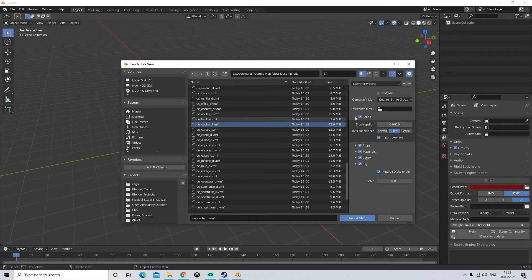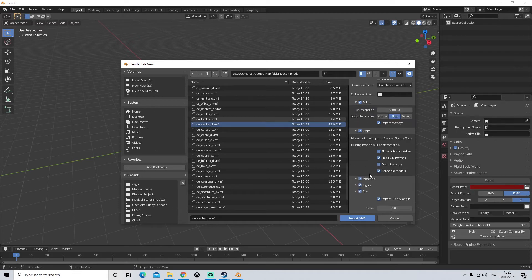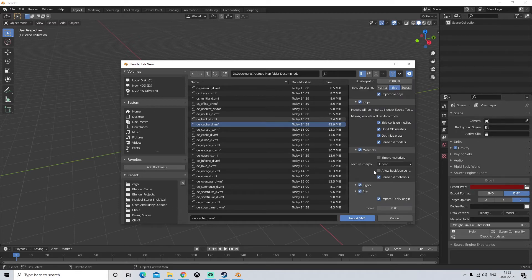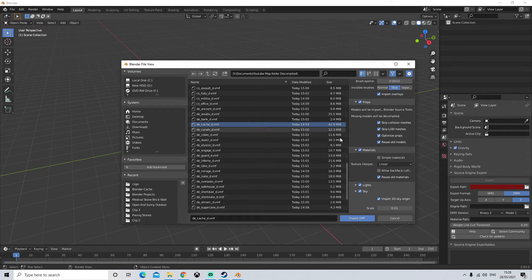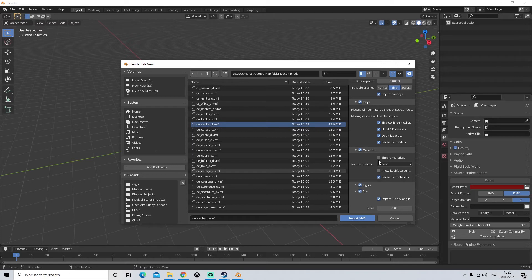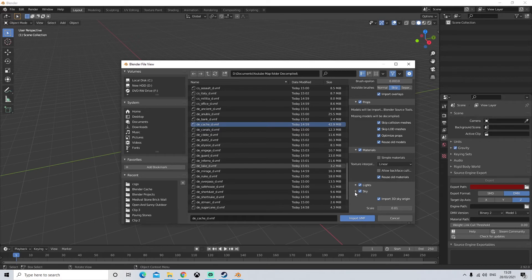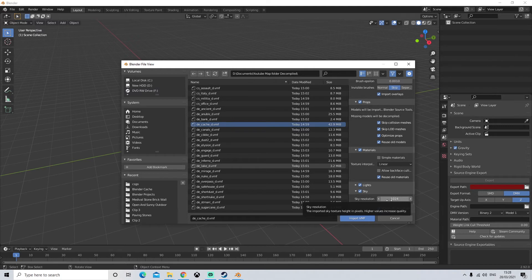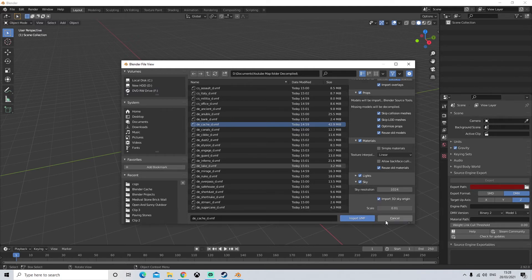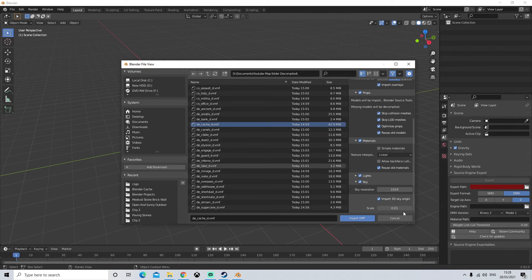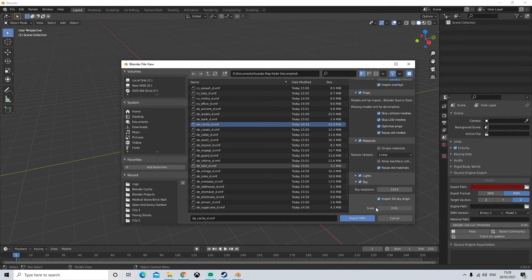All of this can be left the same if you're going to take this map into a different software like unreal engine, maya, whatever. It'd be a good idea to click simple materials as you're less likely to have errors when exporting the materials of the map basically. Next you can have sky. So this is just basically the sky that comes with the map. You can change the resolution if you want which is pretty cool. If you don't want a sky you know you're going to replace it you can just click it off like so.